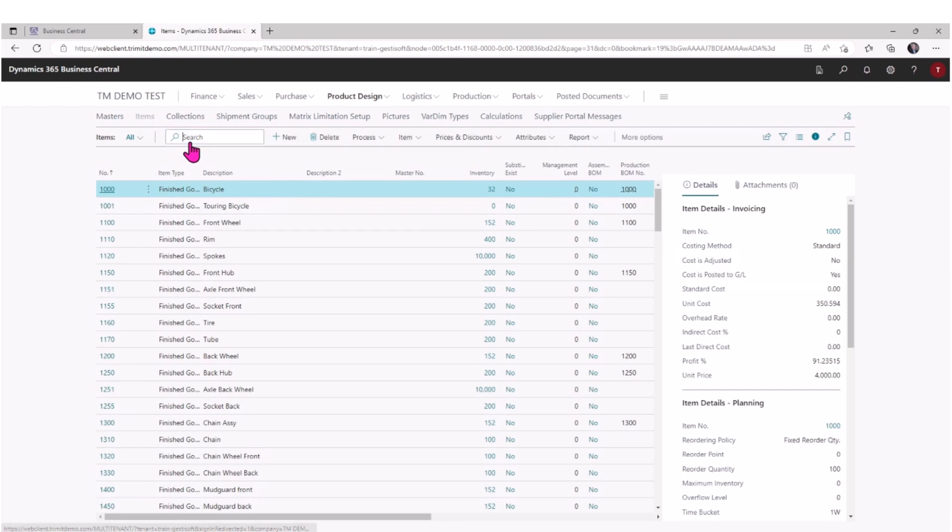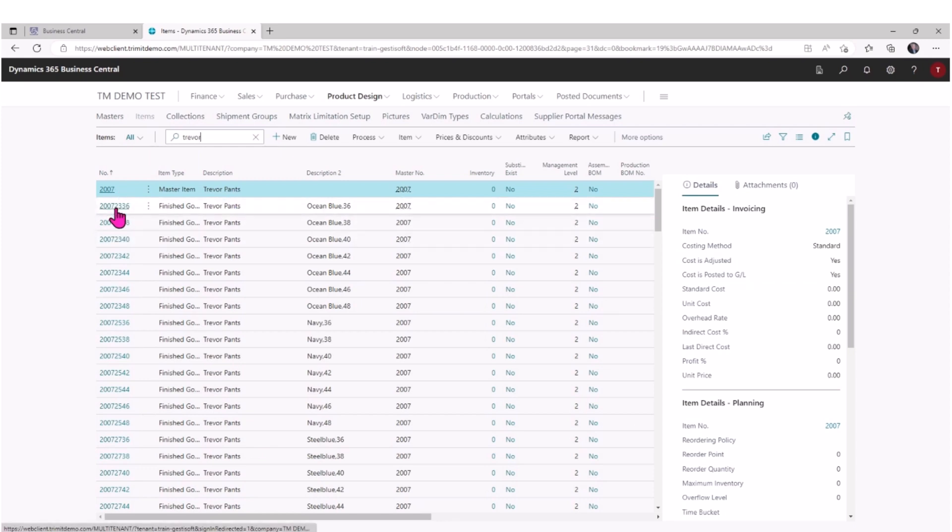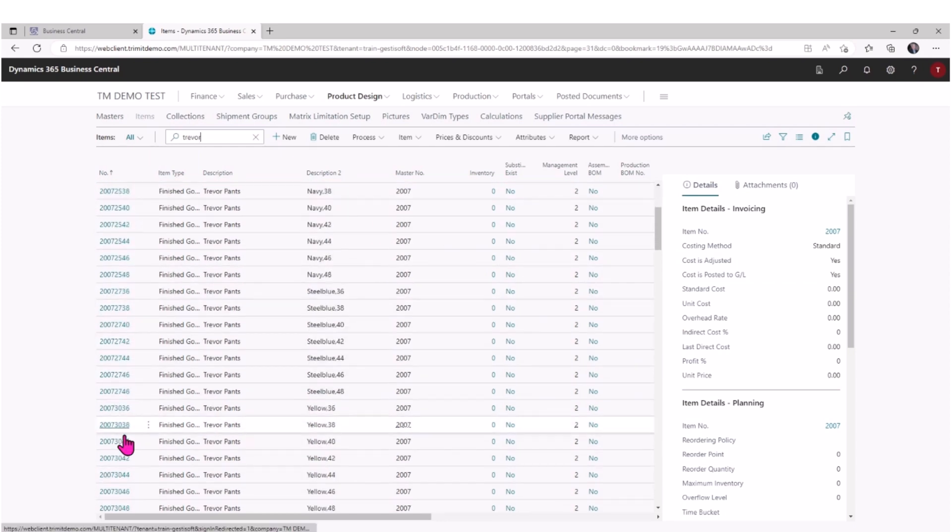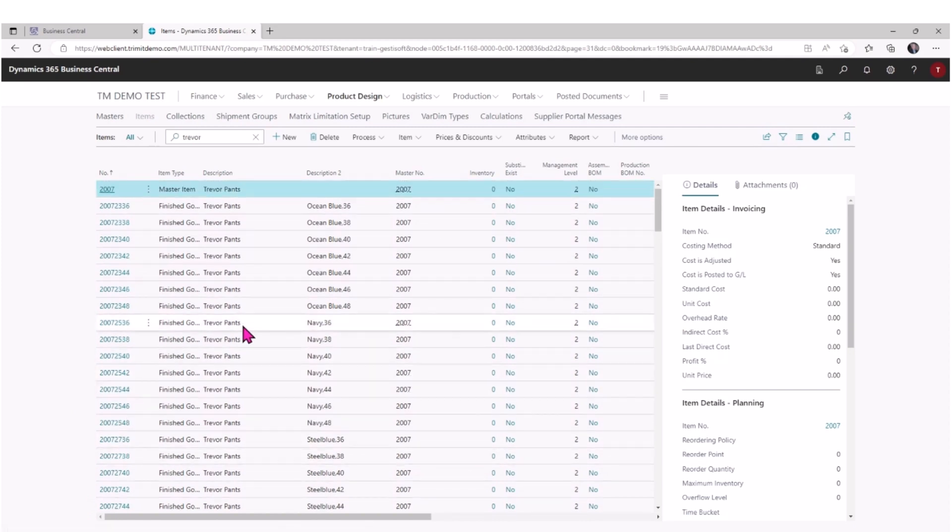If I take a look at my actual items and I'll search for Trevor again, we can see here that I have the master item, but I've also got a whole series of items which represent those combinations that we said were possible. And the use of the master will help keep things up to date across all of those sub-items, for lack of a better term.